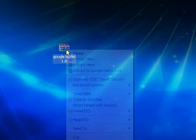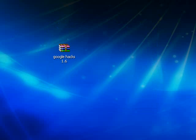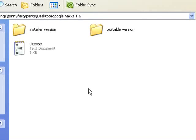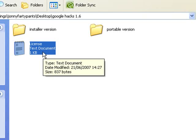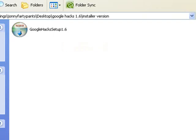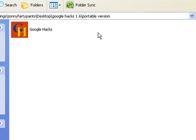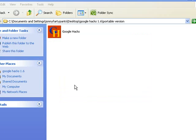It's in a RAR archive so you want to extract that and then you'll have this folder here, Google Hacks 1.6. Inside the folder there's a license from the software creator explaining that it is open source, which means it can be distributed freely as long as you don't try to take credit for building the application. There's an installer version if you want to install it, or there's a portable version and this is the version I'm going to be using. This is the icon for Google Hacks portable — just a single .exe file that will run from anywhere, including a flash drive on your computer or somebody else's computer.